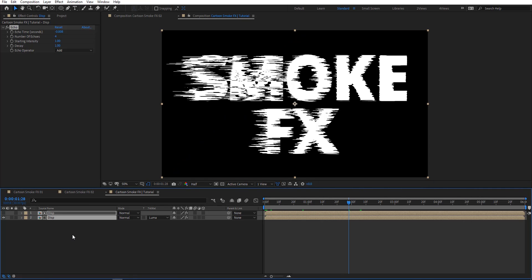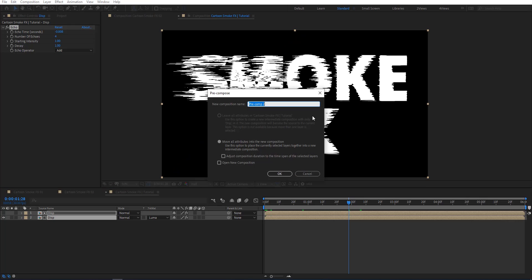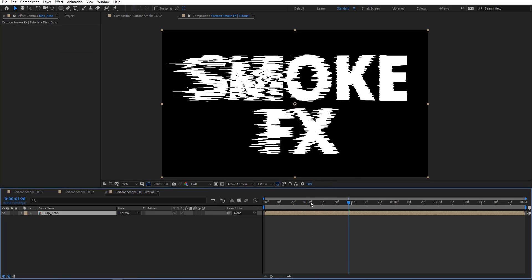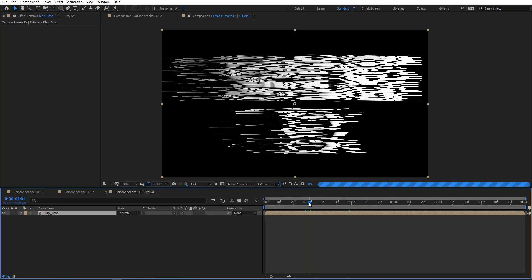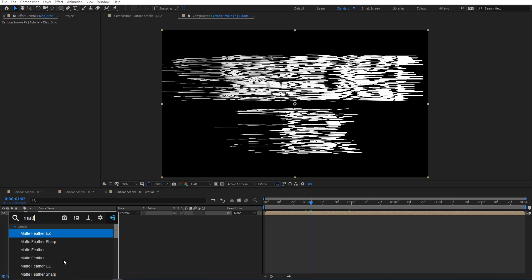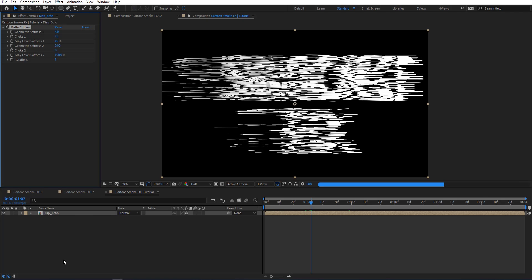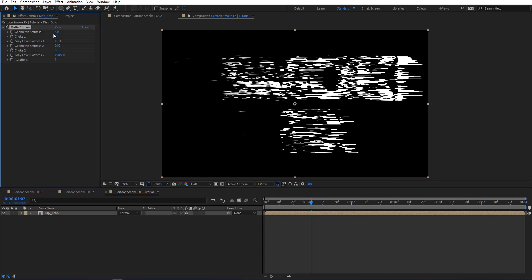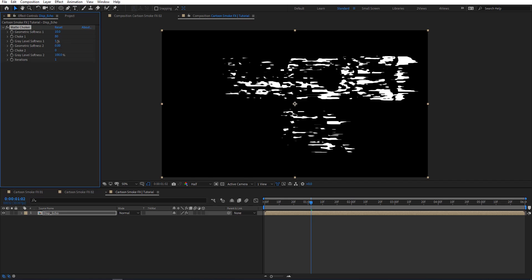I'm going to pre-compose this and rename it to 'displacement echo', move all attributes, and hit OK. Now I'm applying a Matte Choker effect — you can see what's happening here. Let's set the gray level to 10, choke to 80, and softness to 5. Let's preview to see how this looks.